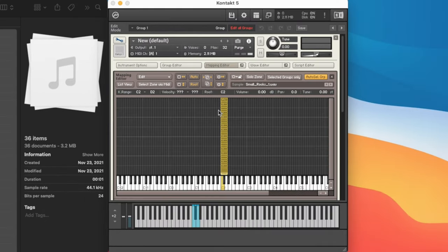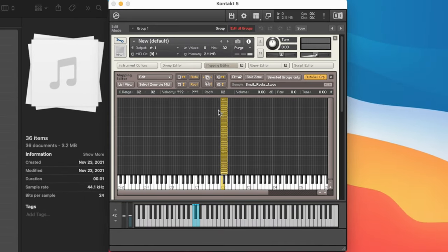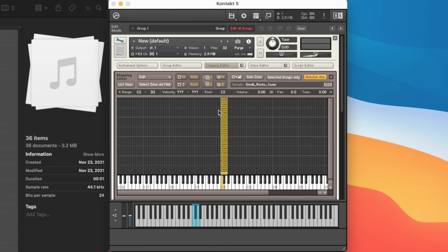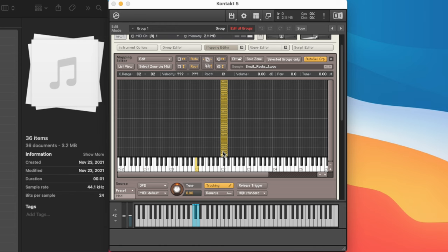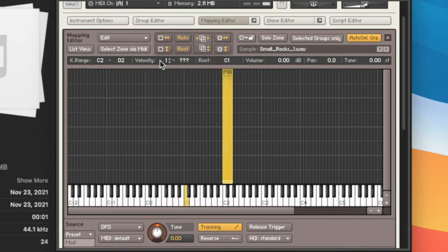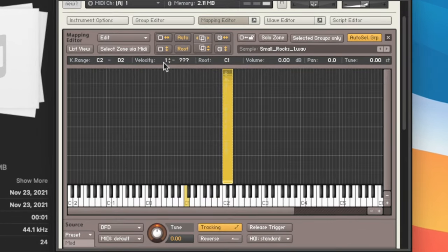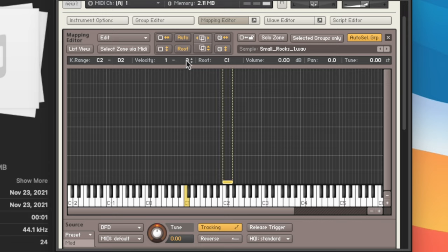So what we've done is organized all of these samples by velocity. However, these samples don't really have velocity in them. So what effectively happens is if I press the key soft, it's going to select a sample from the lower velocities. If I play hard, it's going to select a sample from the higher velocities. Our next step is to make all of these samples trigger at all velocities. So we're going to change the velocity down to one, and then change this to 127. Now if I press one key, it's actually going to play 36 samples all at once. We don't want that.